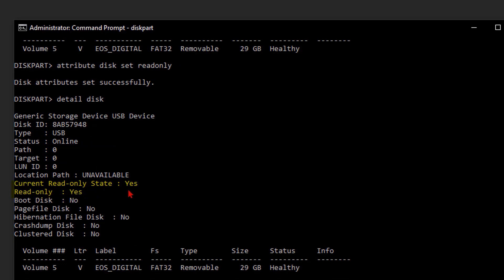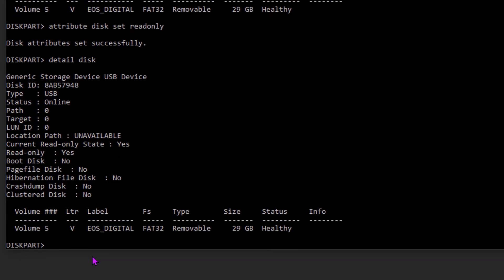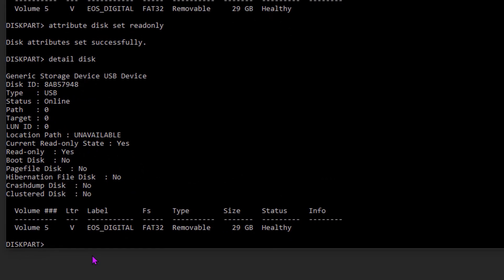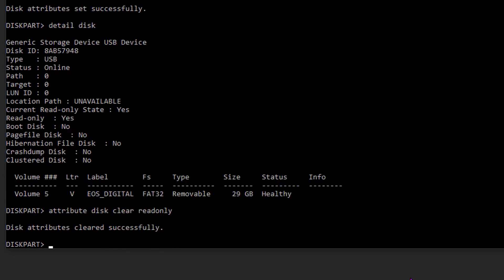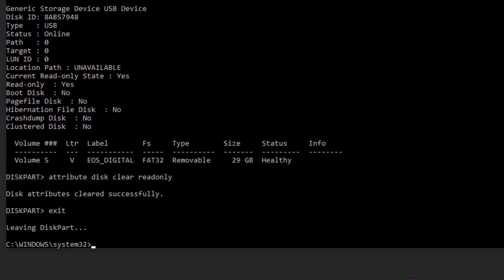So if you see like this, you need to clear the disk read-only state. For that, type attribute disk clear read-only. Then hit the enter key. Now we want to exit the diskpart command and close the CMD command tool.